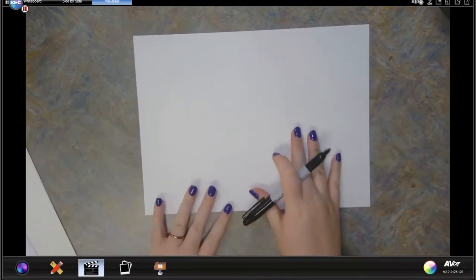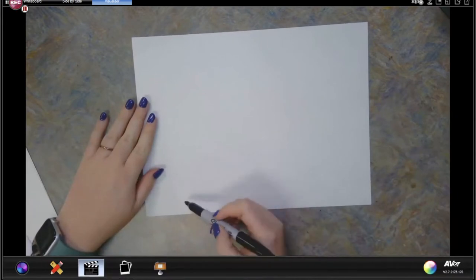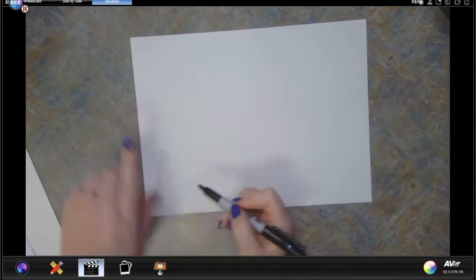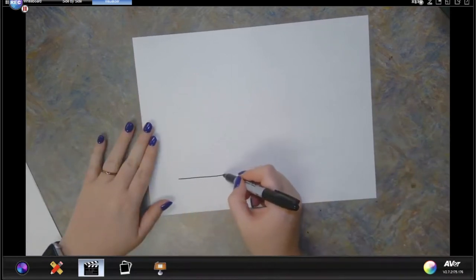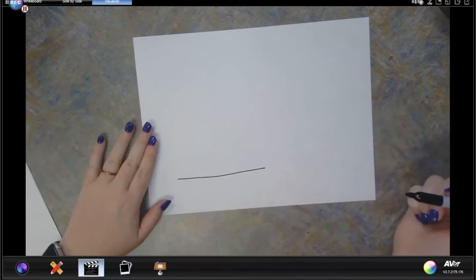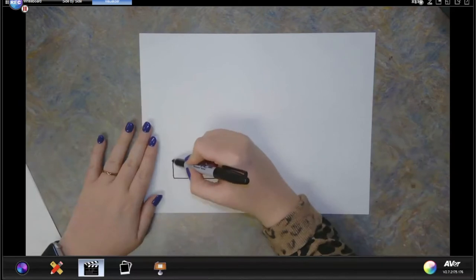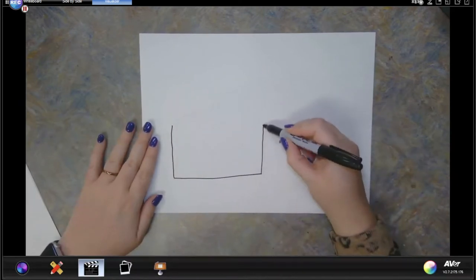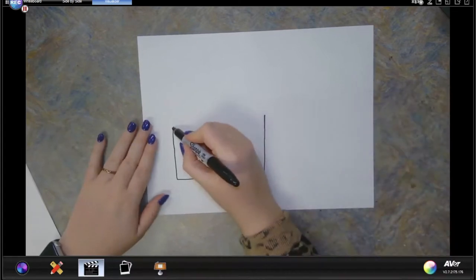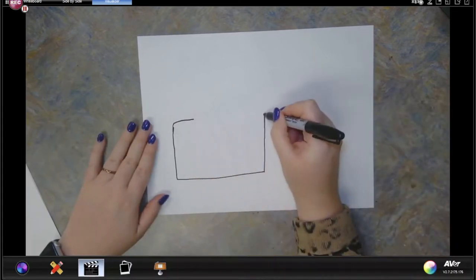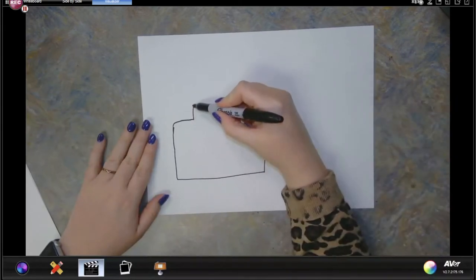My paper is in landscape and I'm using a sharpie. I'm going to start by making the bottom of my adobe house — maybe two inches off the bottom — I'm going to make a straight line. It doesn't have to be perfectly straight. I'm going to bring my line up on both sides and then curve inwards again on both sides. This house is symmetrical, so I'm going to go up again.